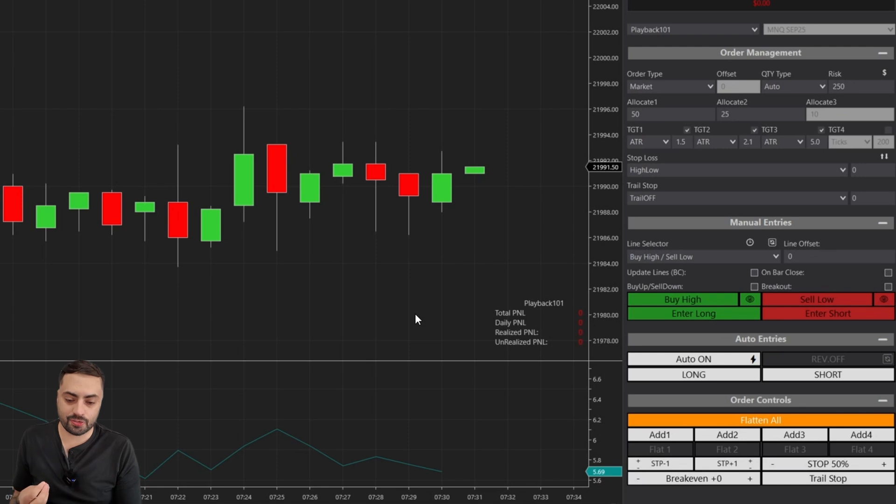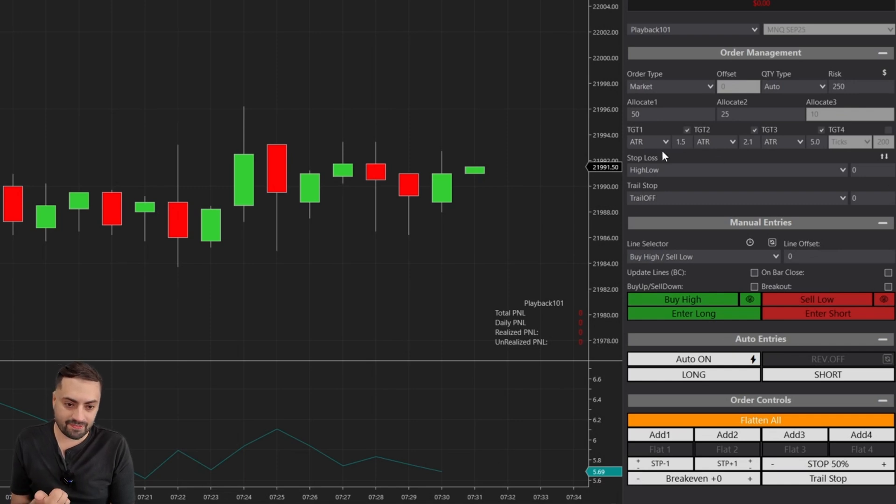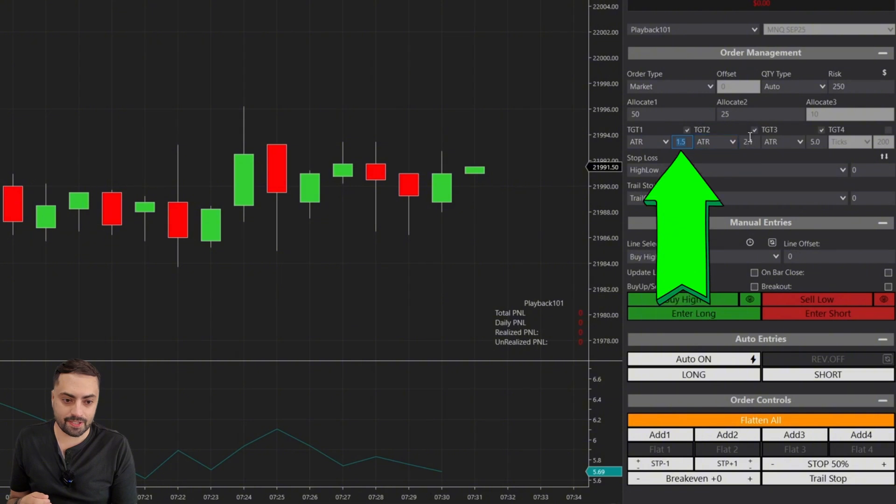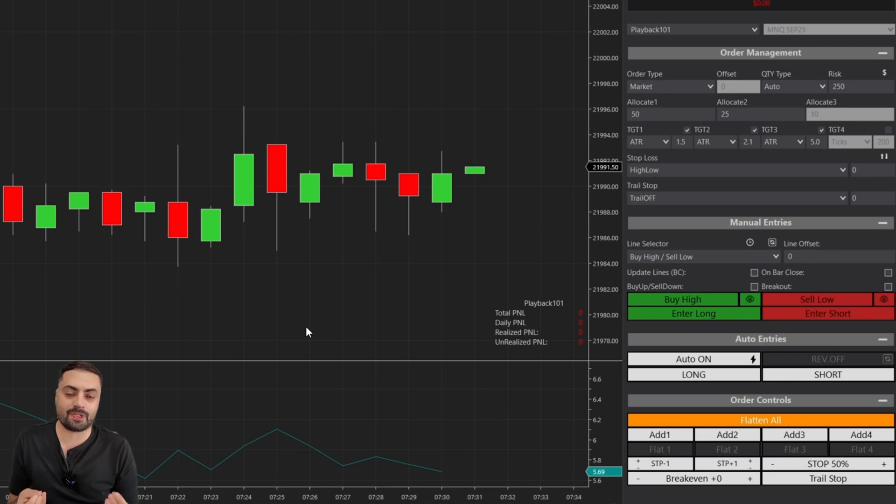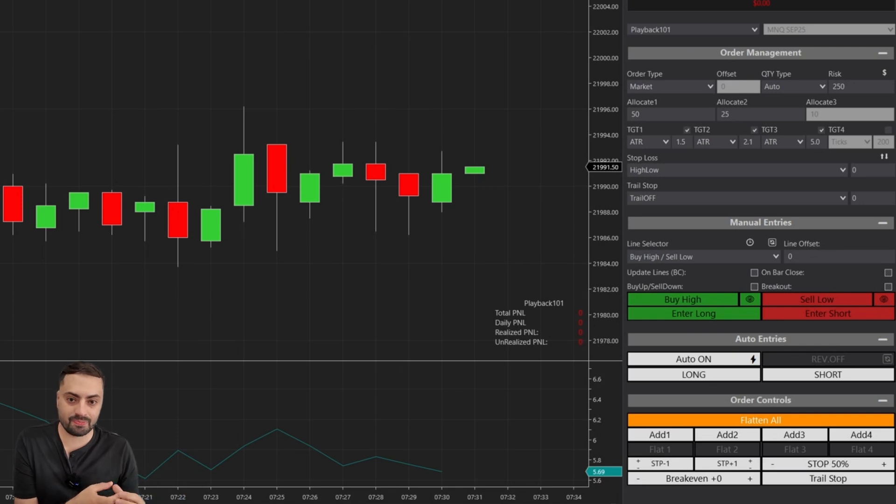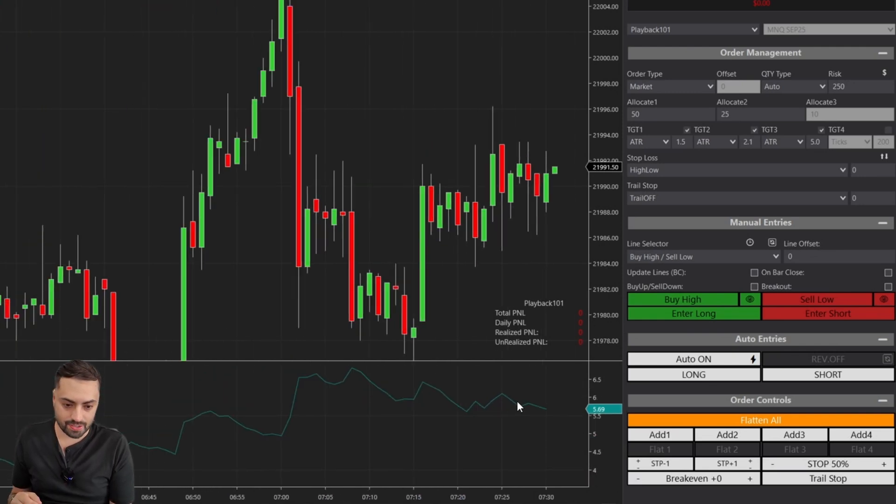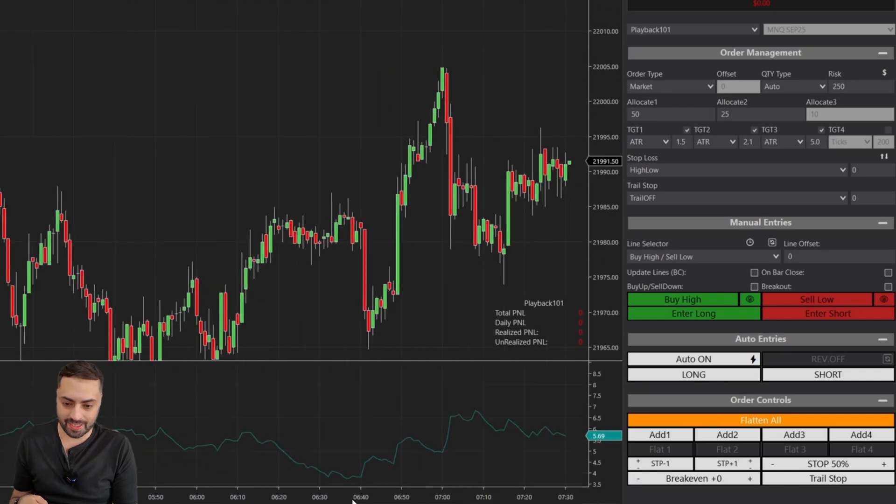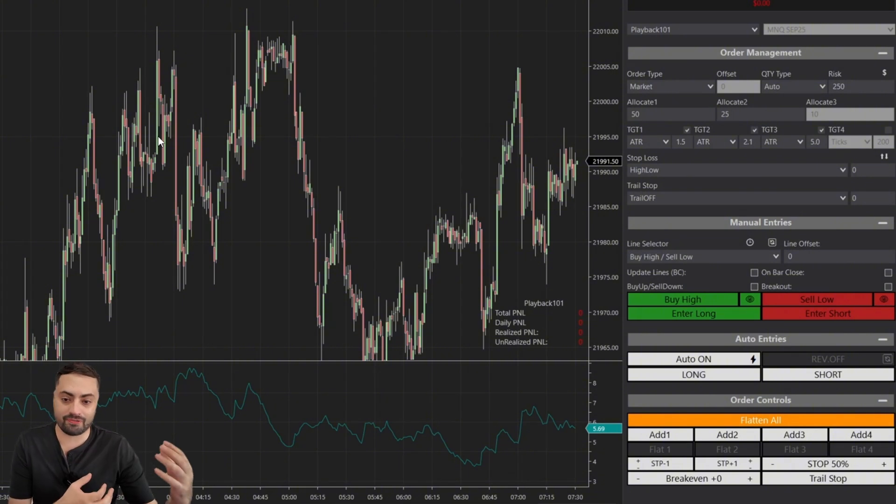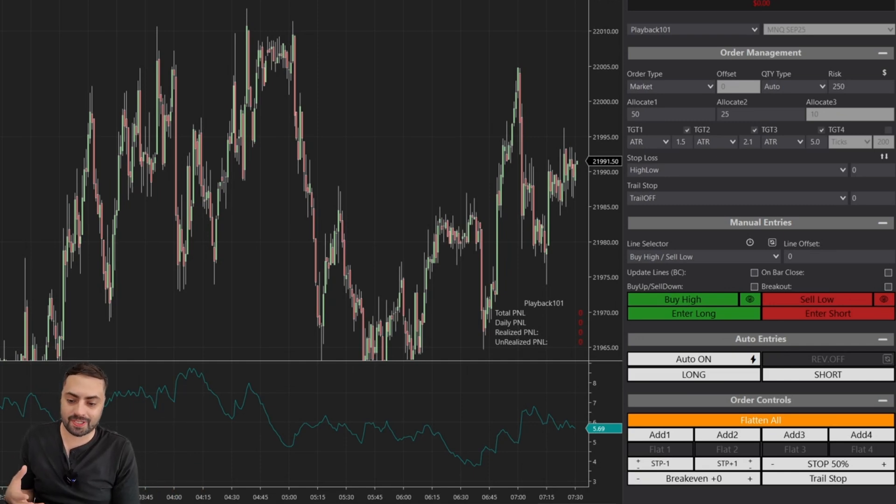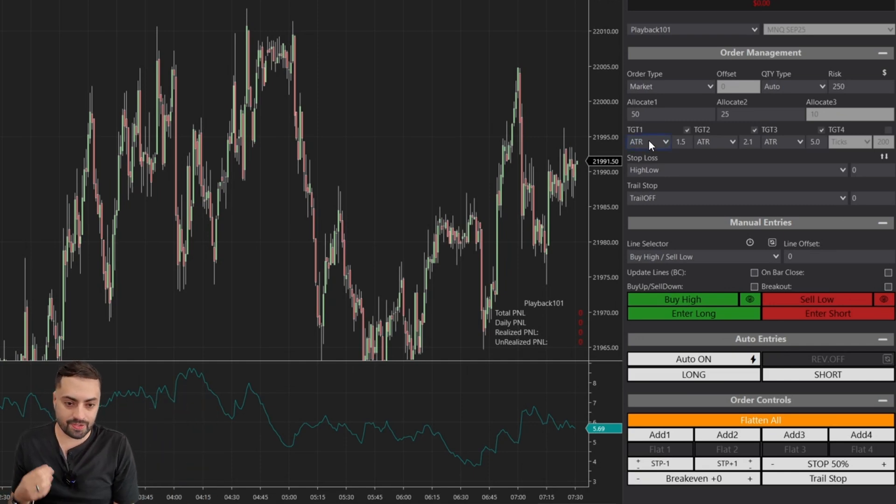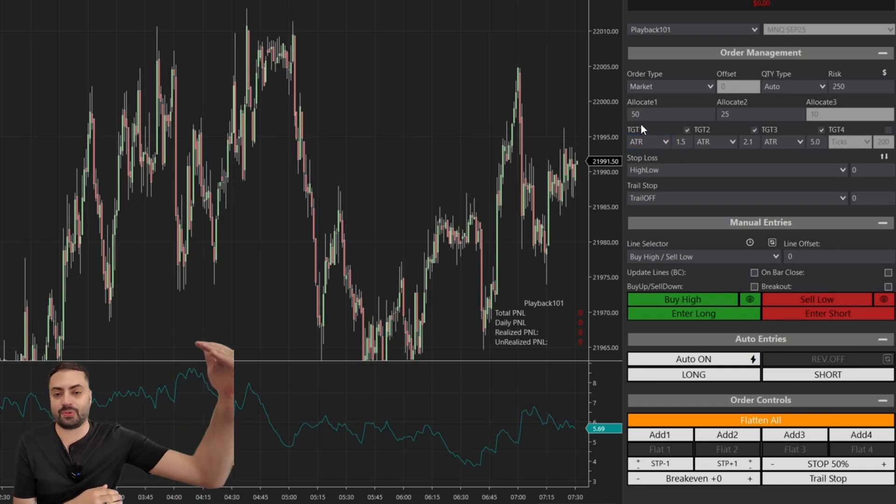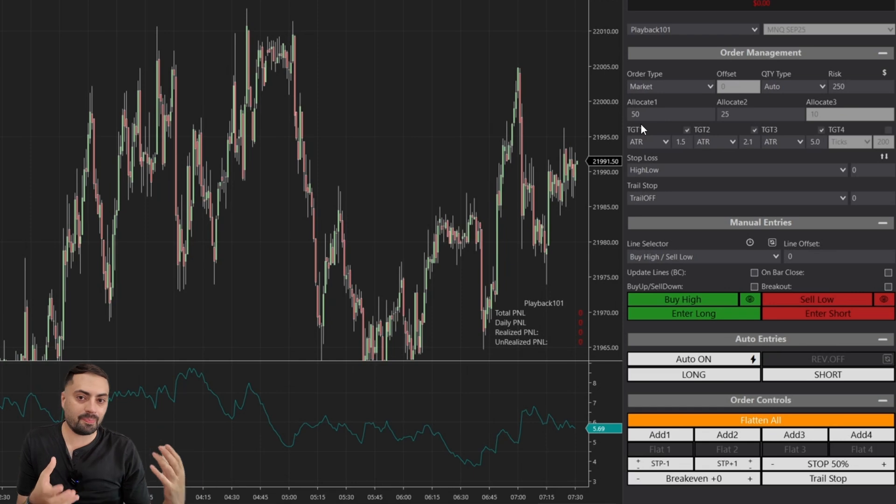Now the ATR profit targets are going to be based on this ATR indicator. All it's doing is it's taking the most recent value at the time of your entry and it's going to multiply that value by whatever number you set in here. The reason ATR is so popular is because they adjust based on the current market. If the market is currently slow, the bar sizes are smaller, you're not getting a lot of movement, the ATR is going to shrink. But as we scroll back a little bit, we're going to see during some market movements where you get a lot of volatility and the bar sizes are getting much bigger, then your ATR is also going to have a much bigger value. These ATR profit targets are going to adjust. They're going to get bigger, they're going to get smaller, all based on the current market conditions.